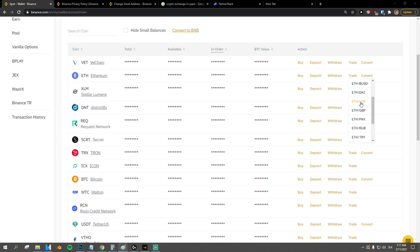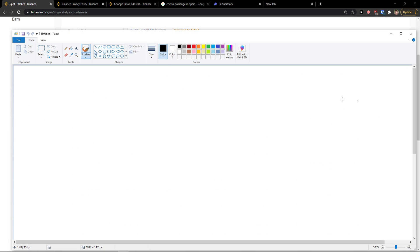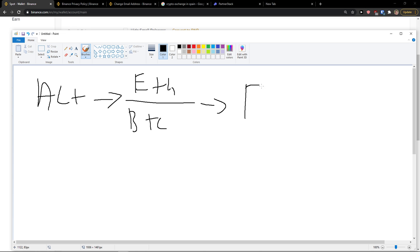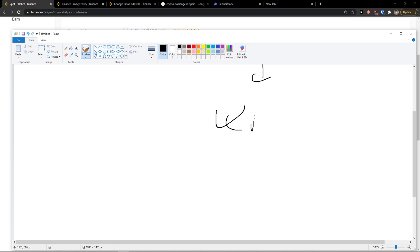So what you need to do, I'm going to use Paint for this. You can have an altcoin which can be traded with EUR. So you need to have altcoin, you need to sell it with either Ethereum or Bitcoin, and then you can trade it to EUR and then you can withdraw the EUR.